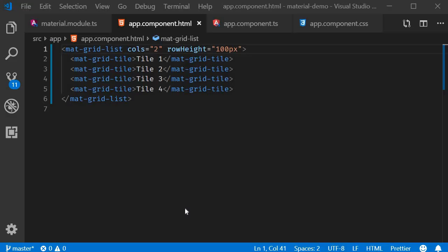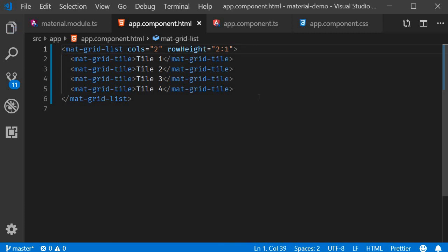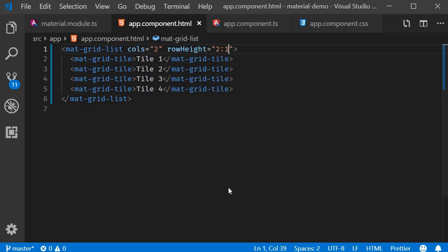The second option is to specify the row height as a ratio with respect to the column width. For example, rowHeight is equal to 2:1. This implies that the row height is half the column width. If the column width is 200 pixels, then the row height is 100 pixels. Take a look at the browser and you can clearly see from each tile that the height looks half the width.